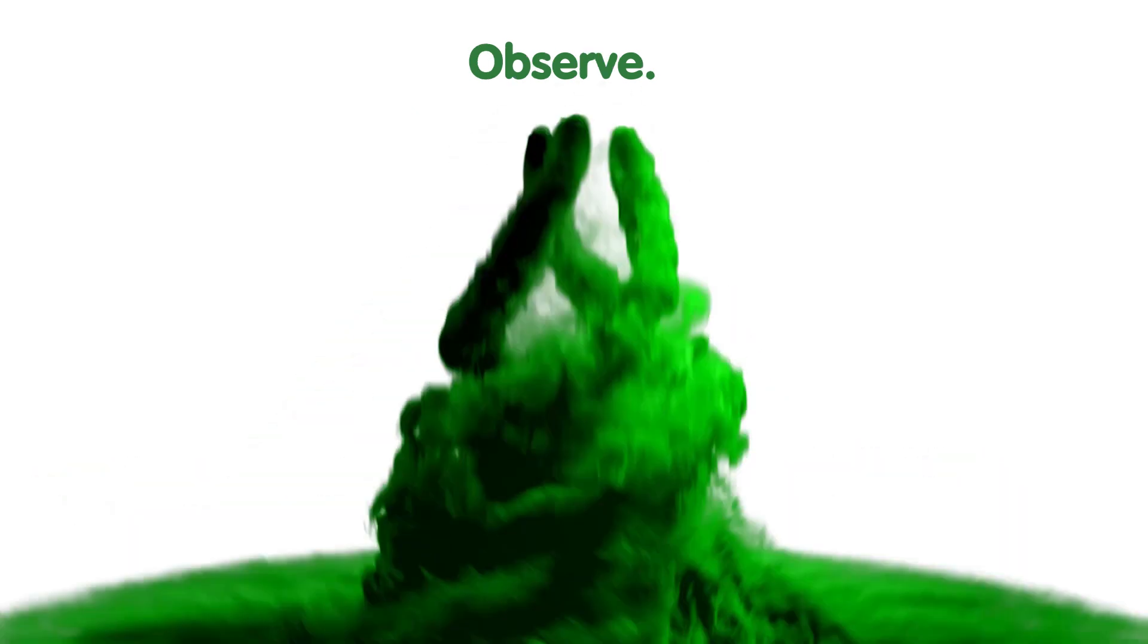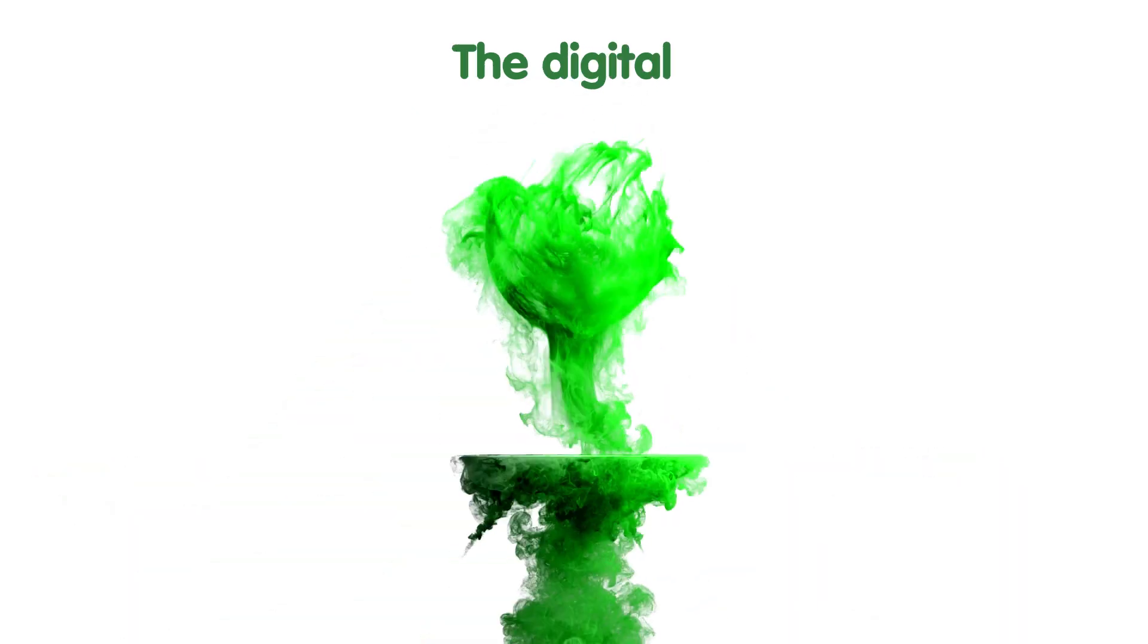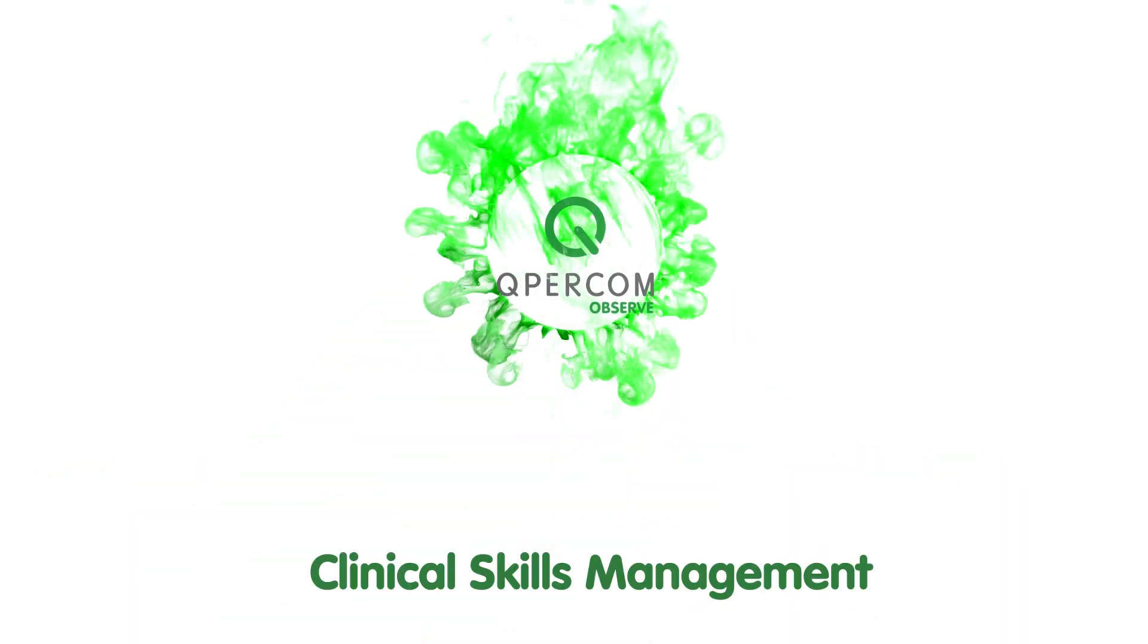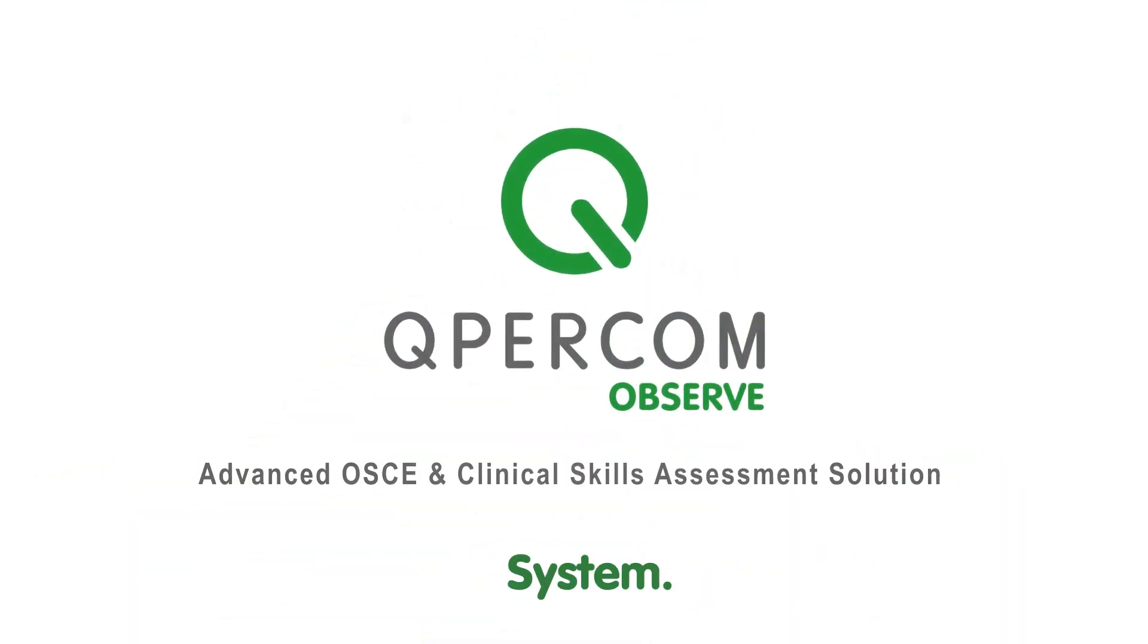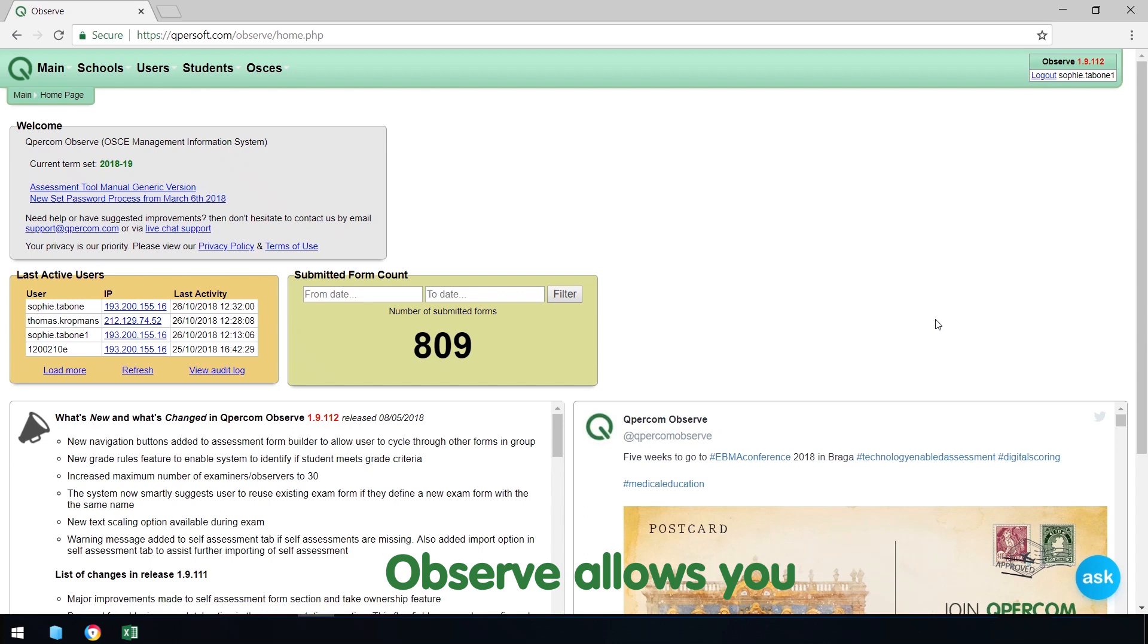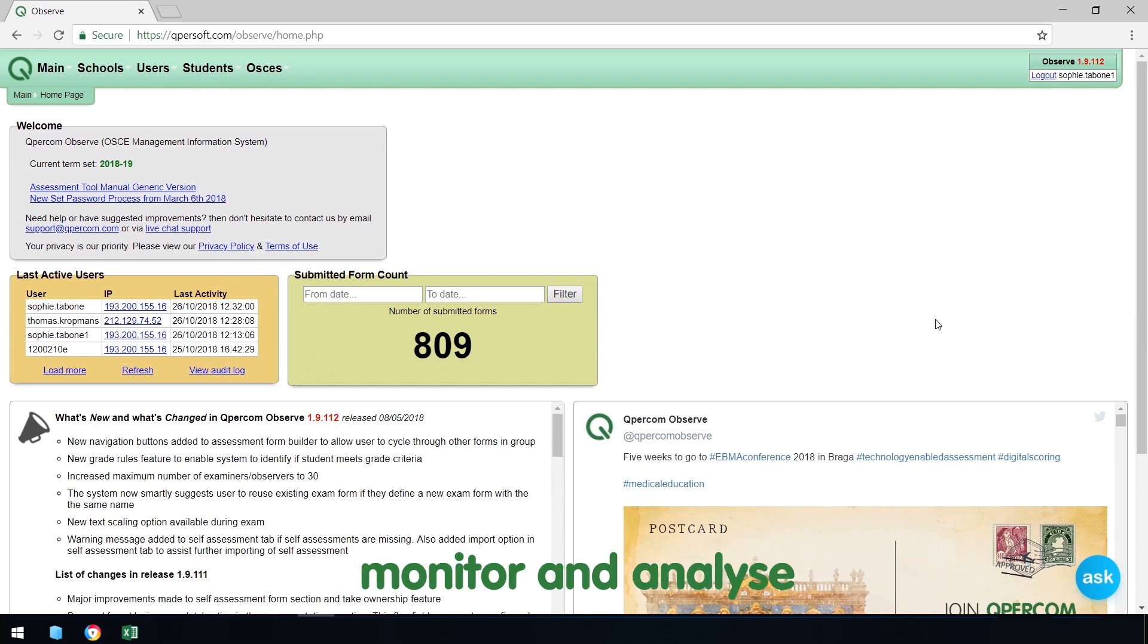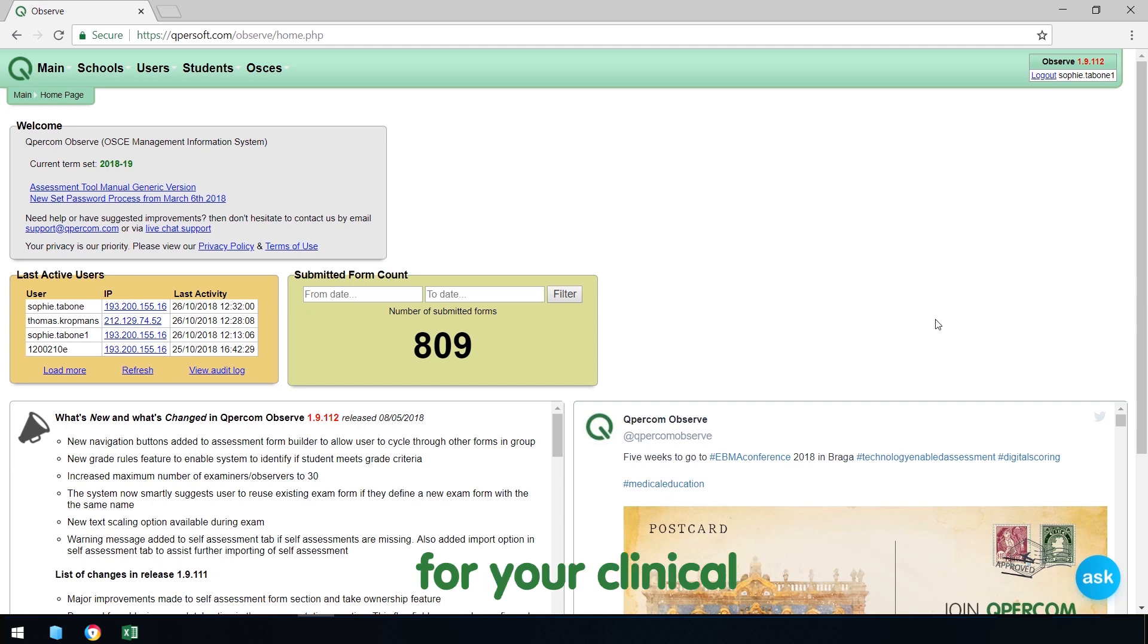Welcome to Cupercom Observe, the digital clinical skills management system. Observe allows you to create, run, monitor and analyze data in the cloud for your clinical assessments.